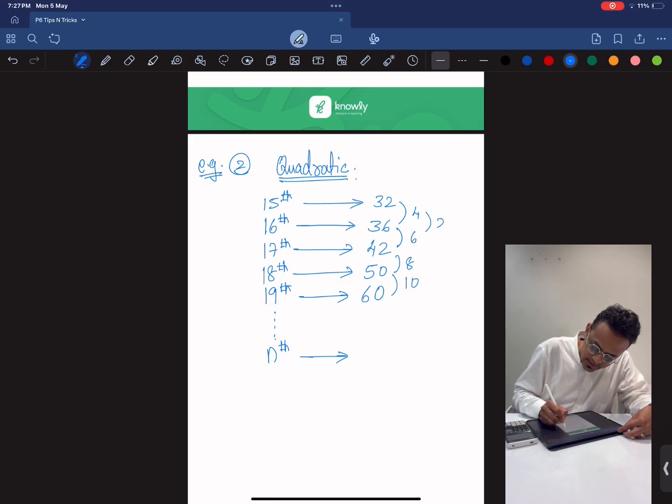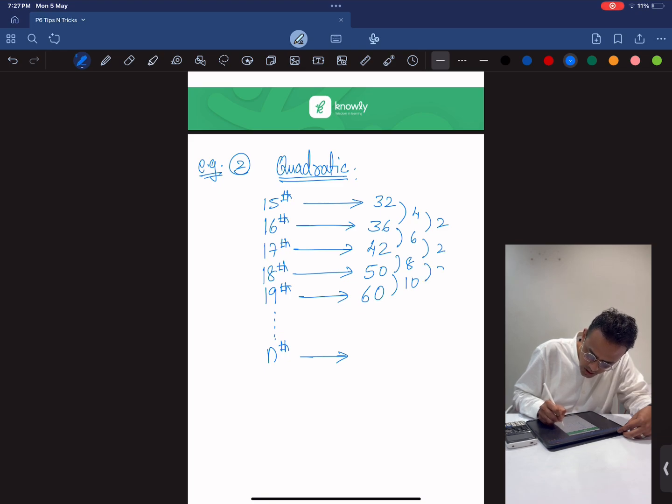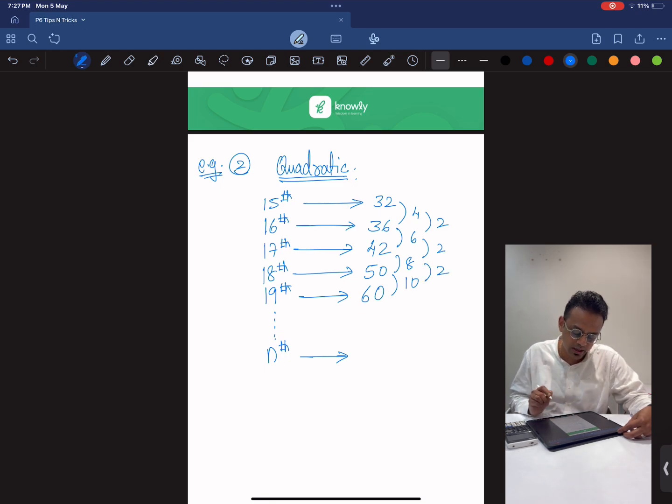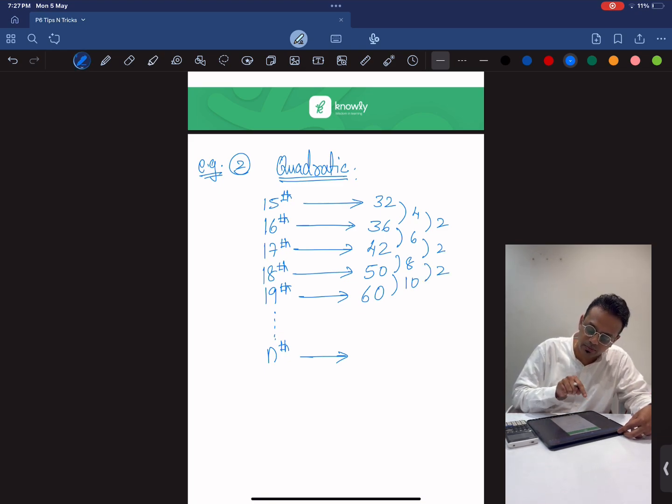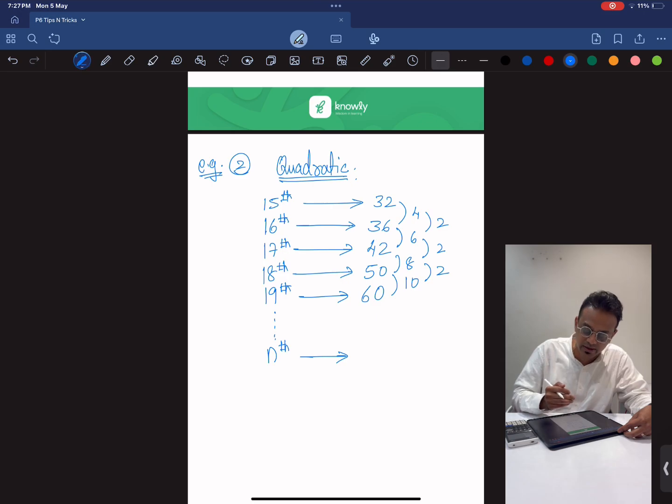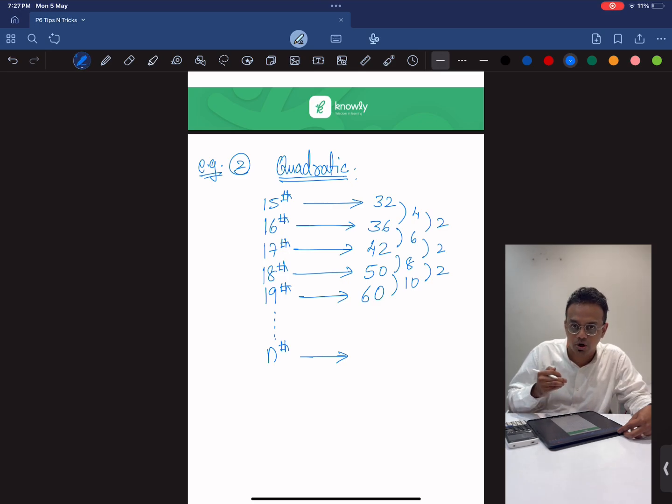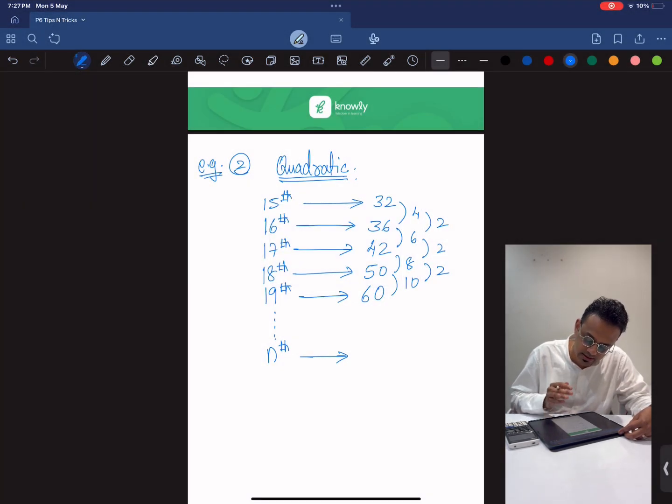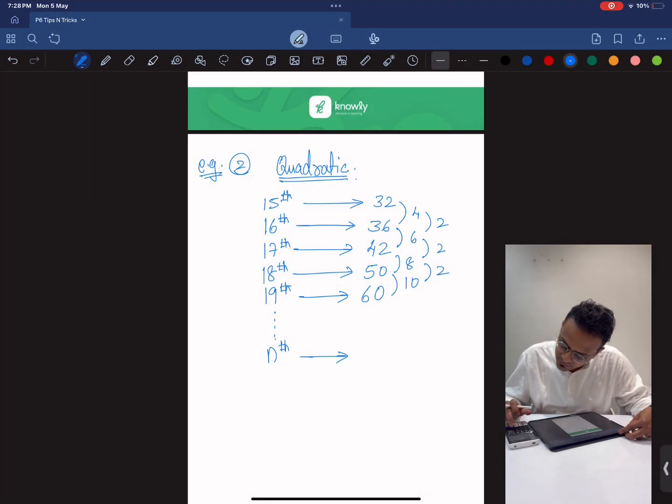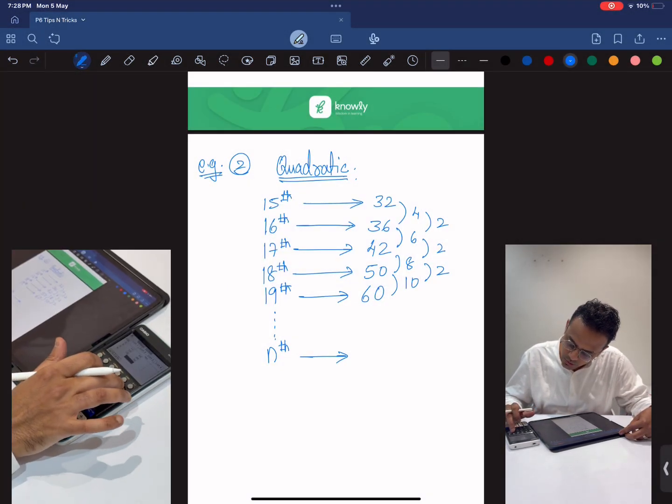The second level difference is 2, 2, 2. The only thing, let's say if it's starting from the 15th term, 16th term, 17th term and it's not starting from the first term itself. So what do you do?